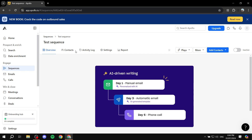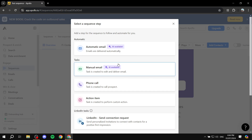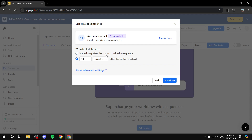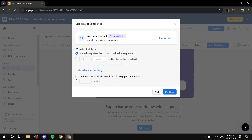After adding contacts, go back to Overview and click on Add a Step. Here we want to add an Automatic Email. Like I said at the beginning, don't overdo it — just know exactly what you're doing. If you feel like your account or domain is ready for this, click on Automatic Email. Then here you can set when to start this step — select 'Immediately after the contact is added to sequence.' You also have the option to limit the number of emails sent from this step per 24 hours, for example five emails. I'm going to keep it off and click Continue.